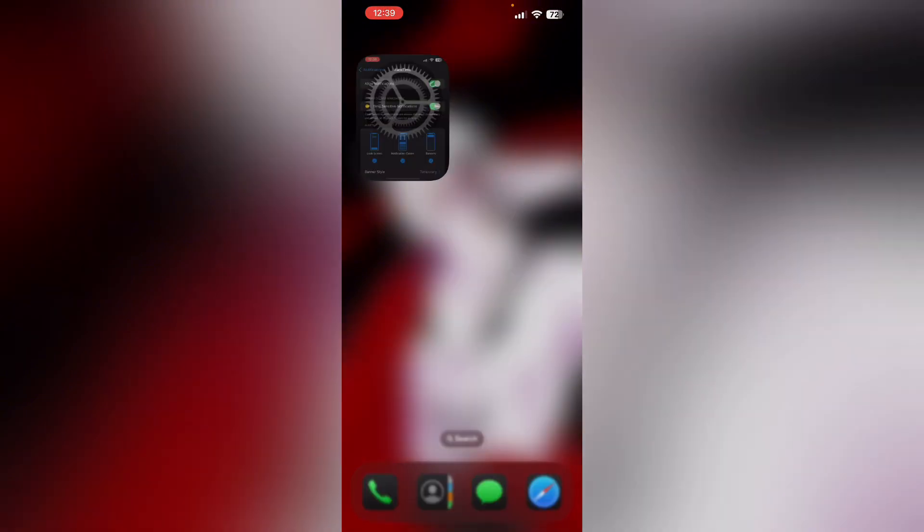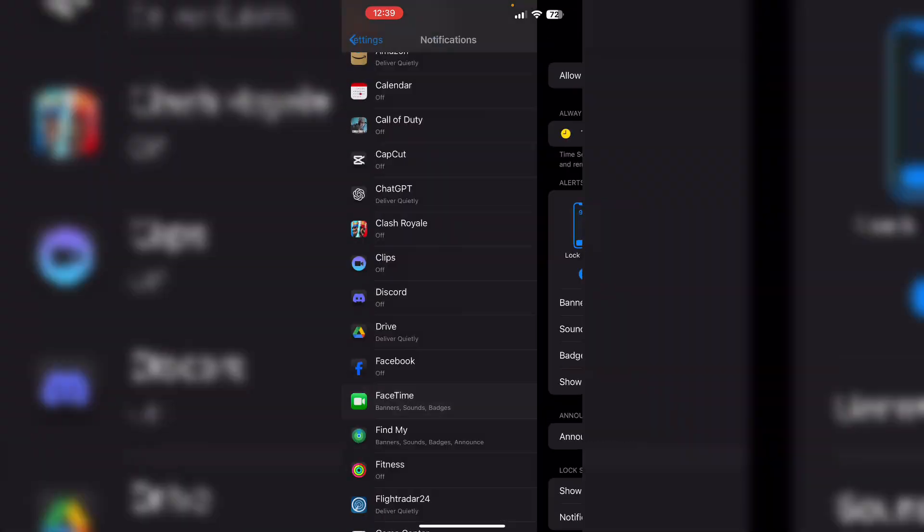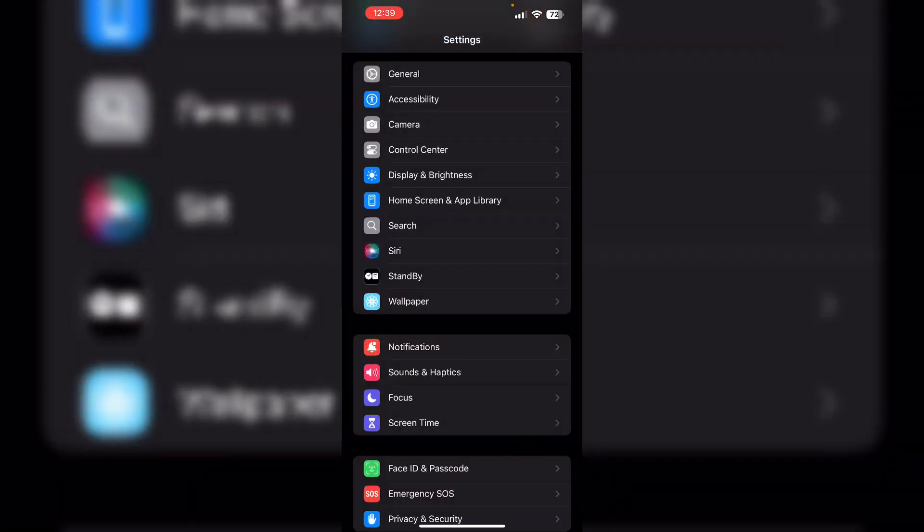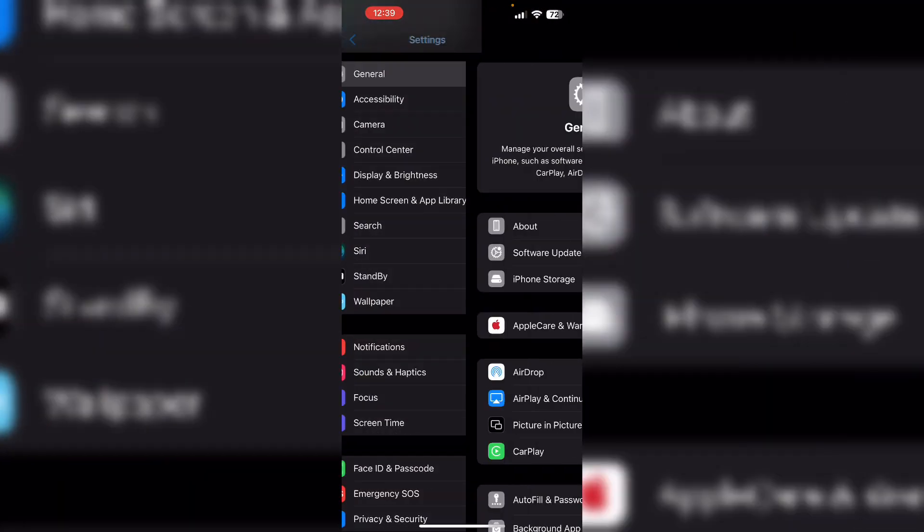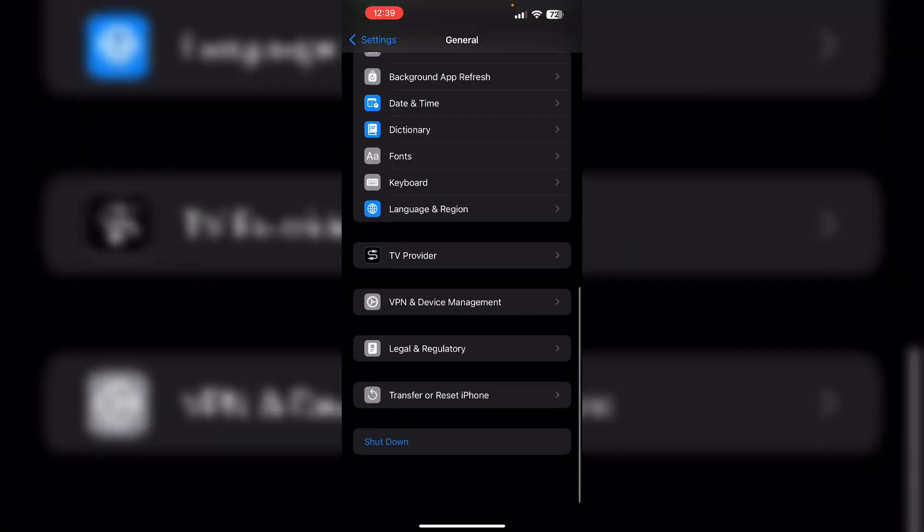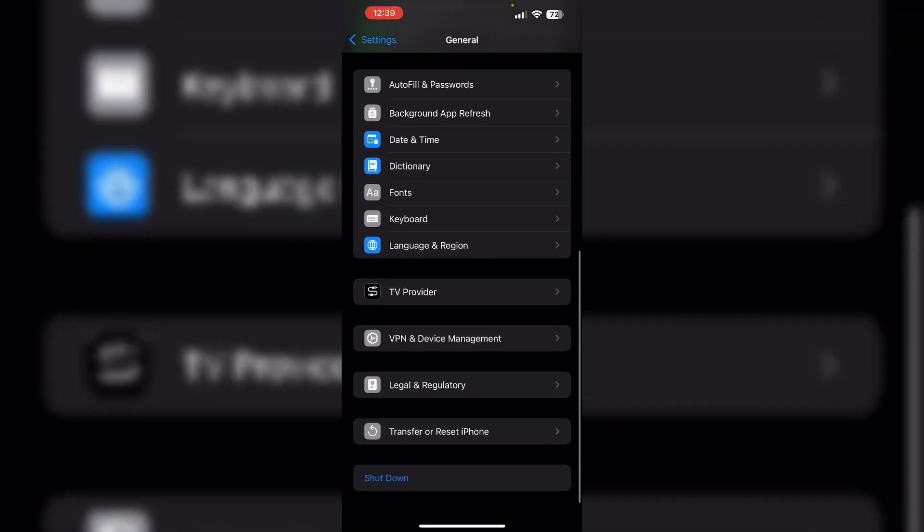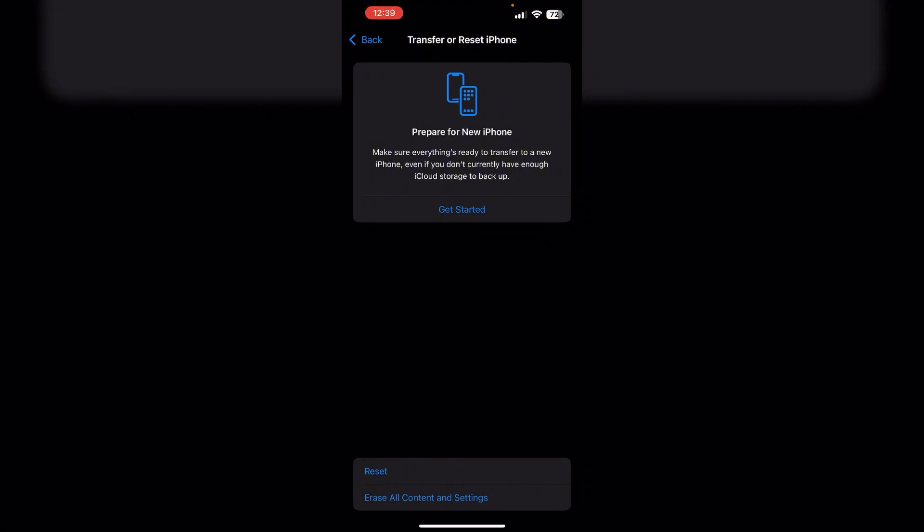Lastly, reset all settings. Go to settings, and then general. Now scroll down till you find Transfer or Reset iPhone. Now click on reset and then reset all settings.